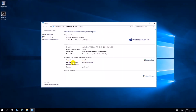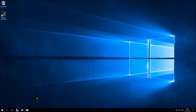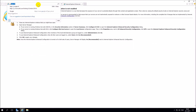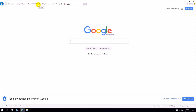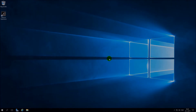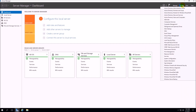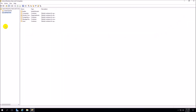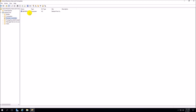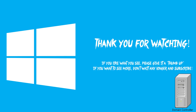After the restart, your server has been added to your domain. You now also have an internet connection. In Server Manager, go to the tab Tools, then go to Active Directory Users and Computers. In the tab Domain Controllers, you can see that your server has been added.